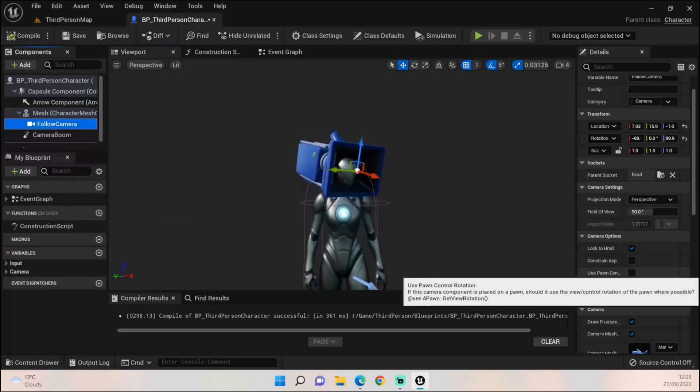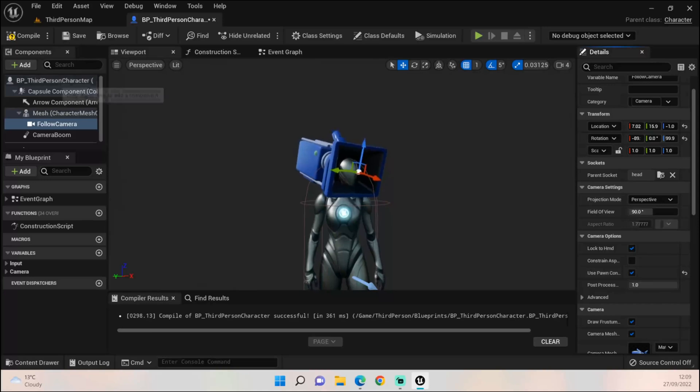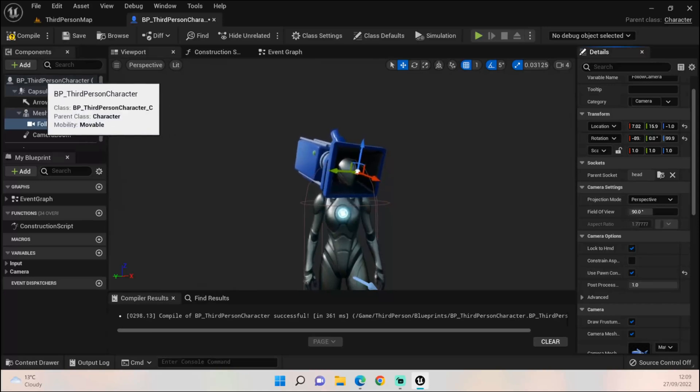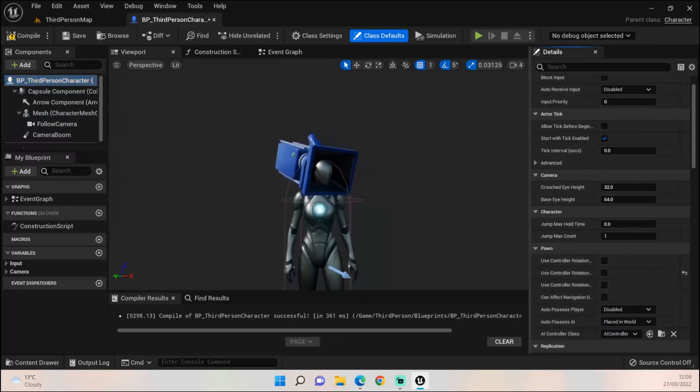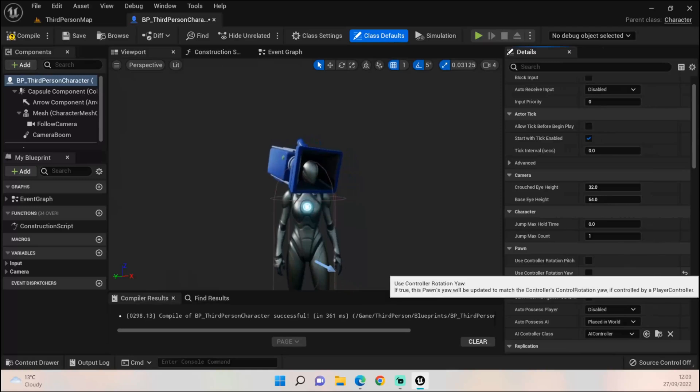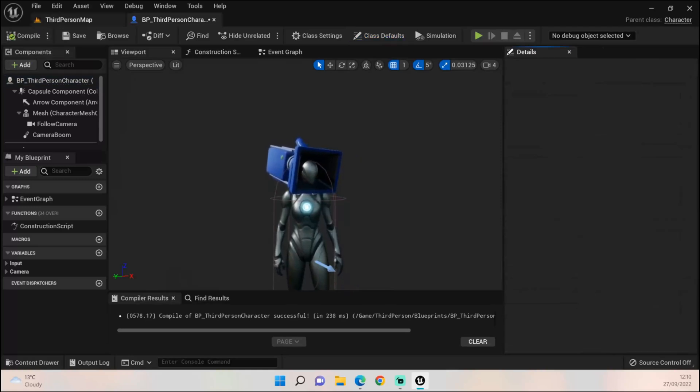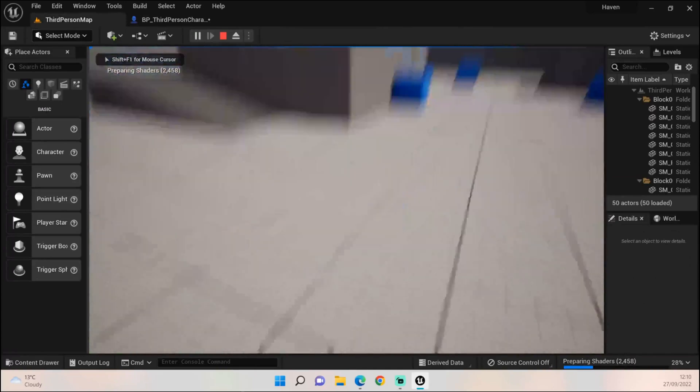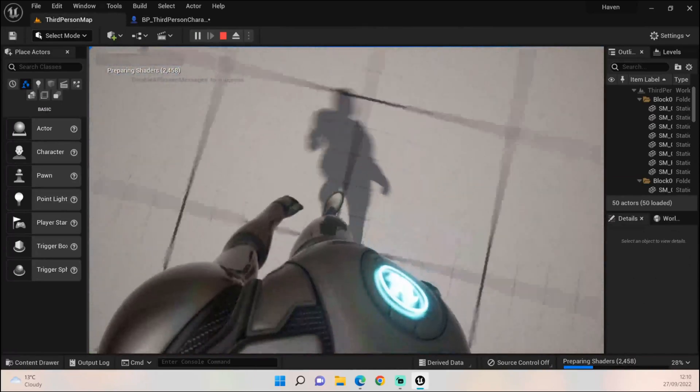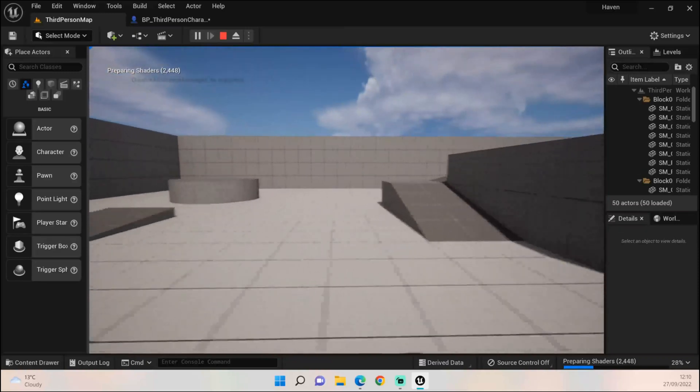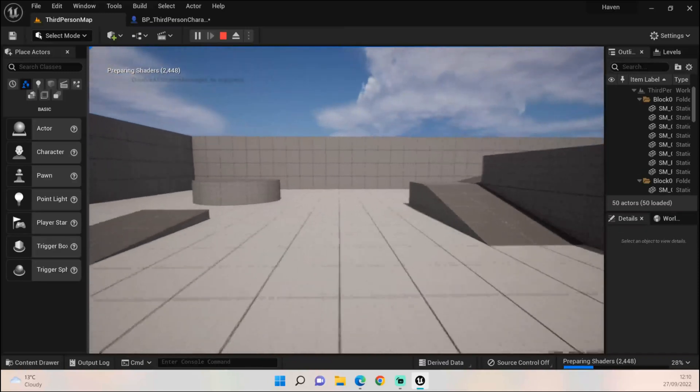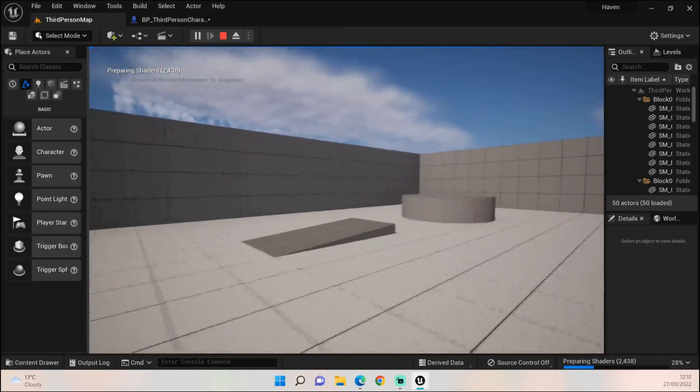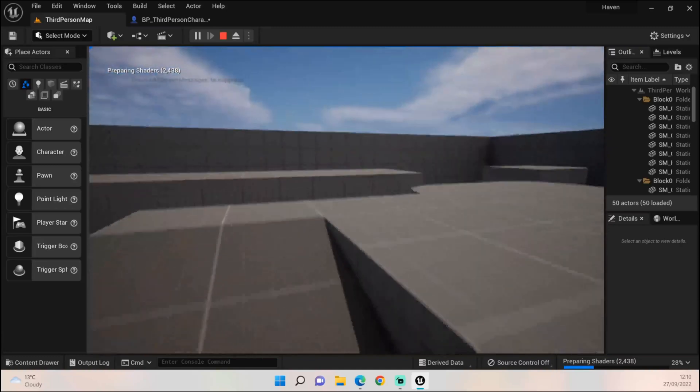We want to come down and click Use Pawn Control Rotation. We then also want to click on our BP third person character and come down here. If I bring this out a little bit more it should say Use Controller Rotation Yaw, click that and then compile. If we go back in and press Play, we should now be able to move around with the mouse, which we can. We can see our feet and things like that, and we can now move left, right, forward, back and it won't affect how the camera changes.